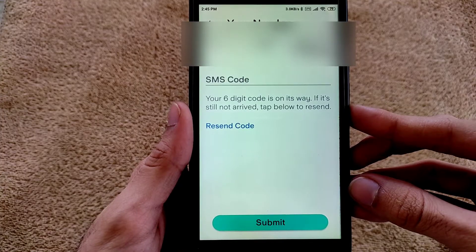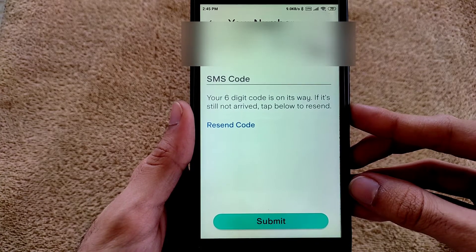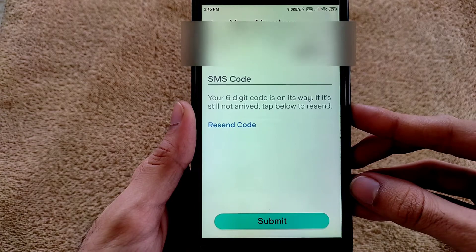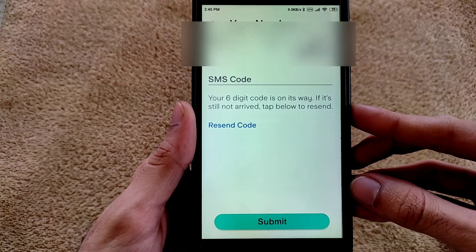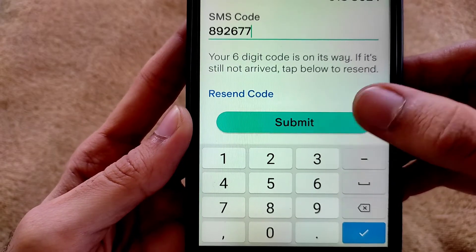Now they are asking for your SMS code, so enter your six-digit SMS code and tap on Submit.